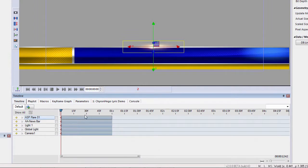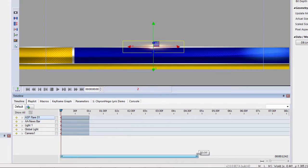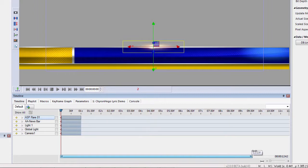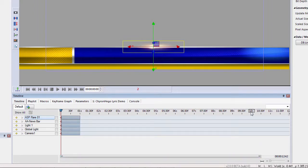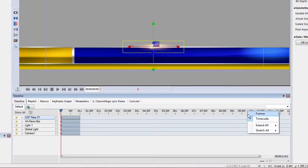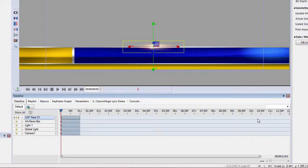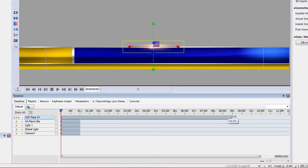Now let's go back to the timeline. I want to make this about 10 seconds long — I can click on the 10 second mark. I can also change the display to frames versus timecode, but I just want to drag this out to about 10 seconds.